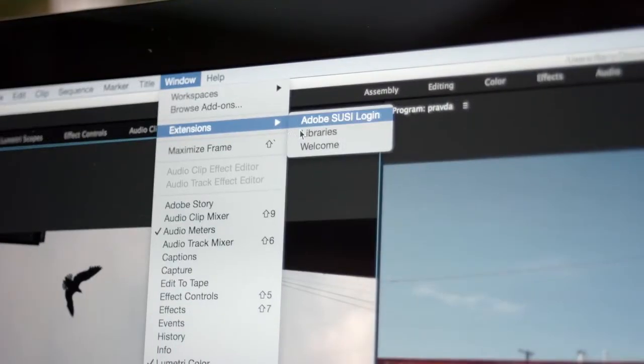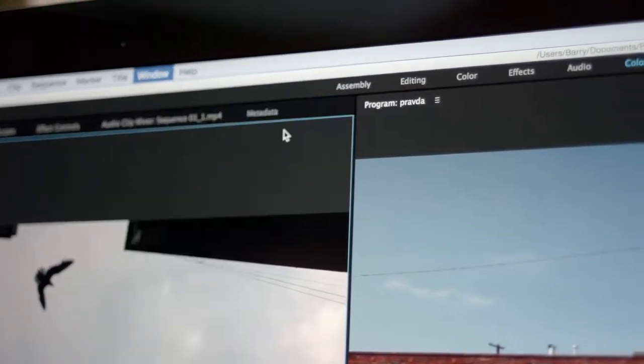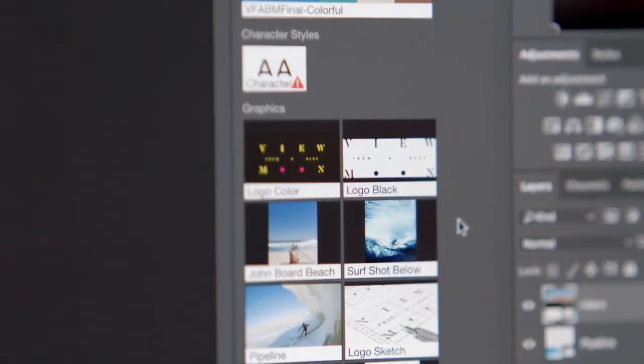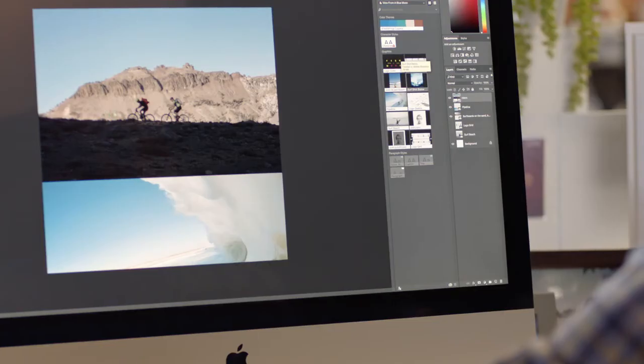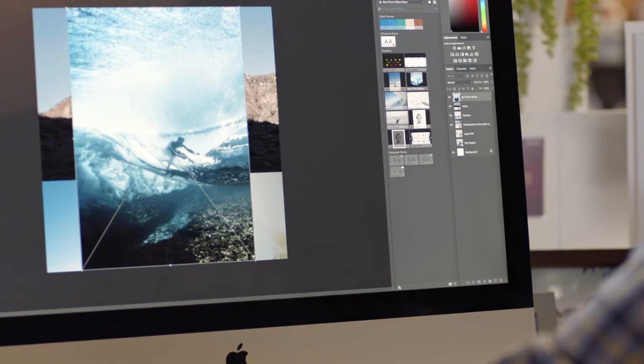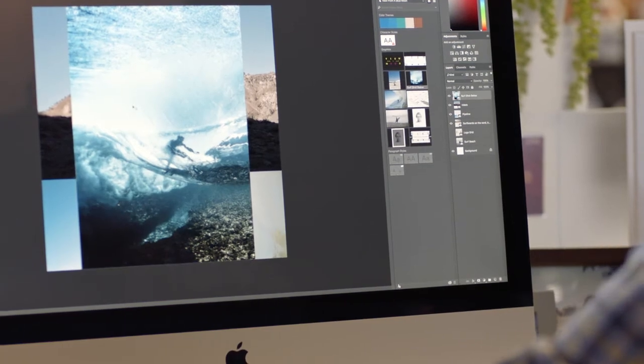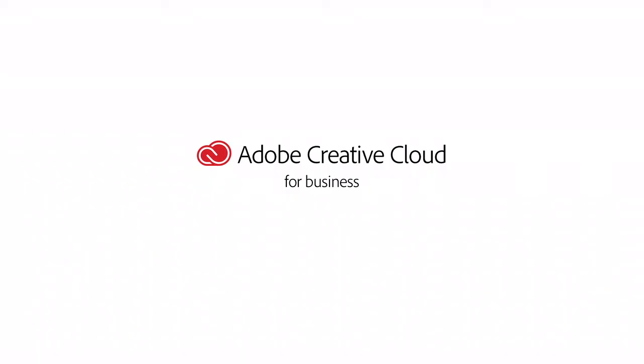Then with CC Libraries, you can make them easy to get to from anywhere and ensure they're always updated in real time. With all these collaboration capabilities already built into all your favorite Adobe solutions, it's easy to harness the power of collaboration and create a better way to work.